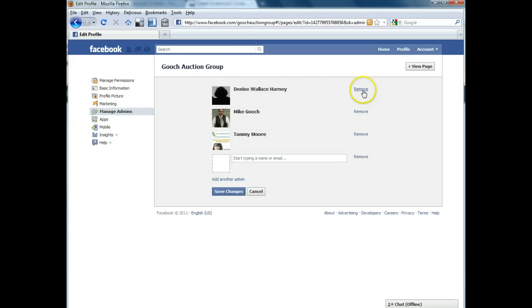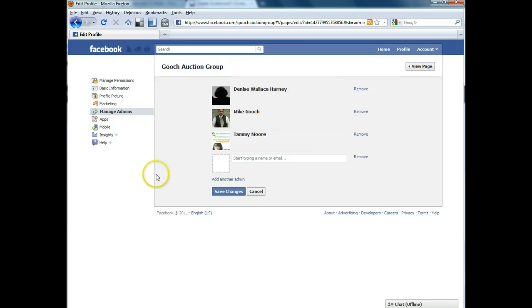So you can either remove or add new people to be able to admin the page and get into this backend area. Once you're done you just hit save.